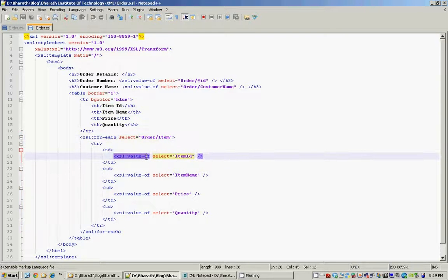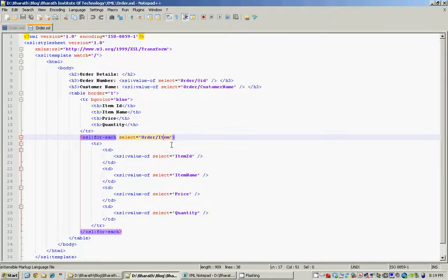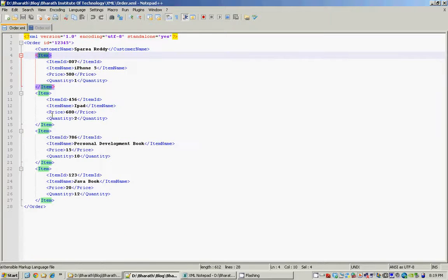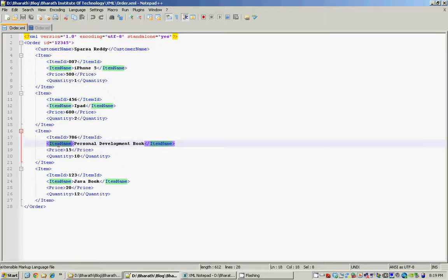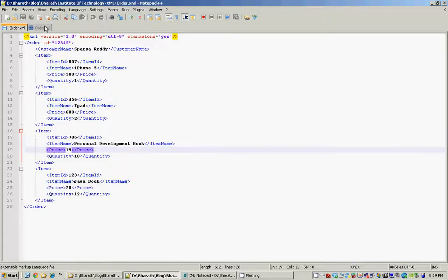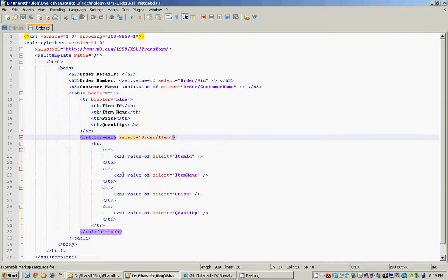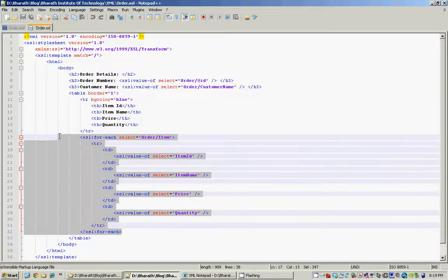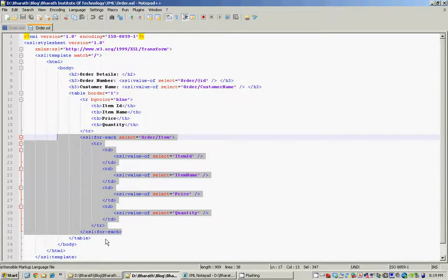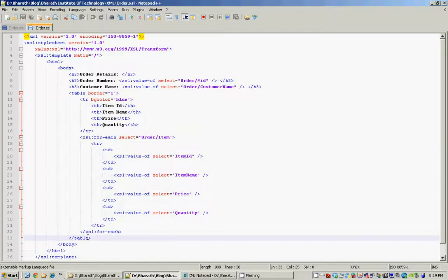Using xsl:value-of, we display the values of each child element of the item, which are item ID, item name, price, and quantity. Once we are done with the for-each loop and have displayed all the item information, we close the table tag.